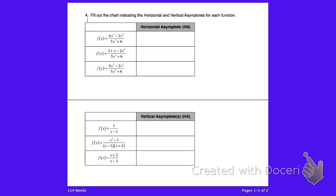Horizontal asymptotes — we covered this back in the rational functions unit. Using the bubble theorem: when the numerator and denominator have the same degree, you peel off the coefficients, and whatever is left is what y equals. So y equals four-fifths in that case.